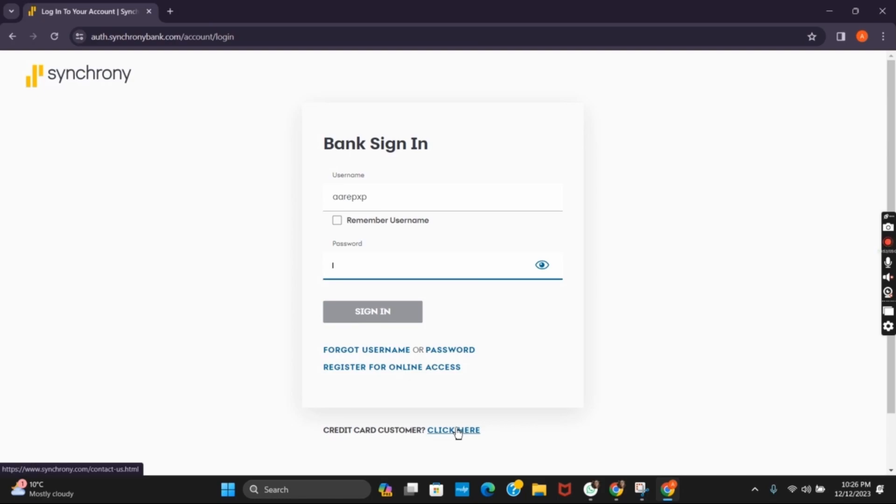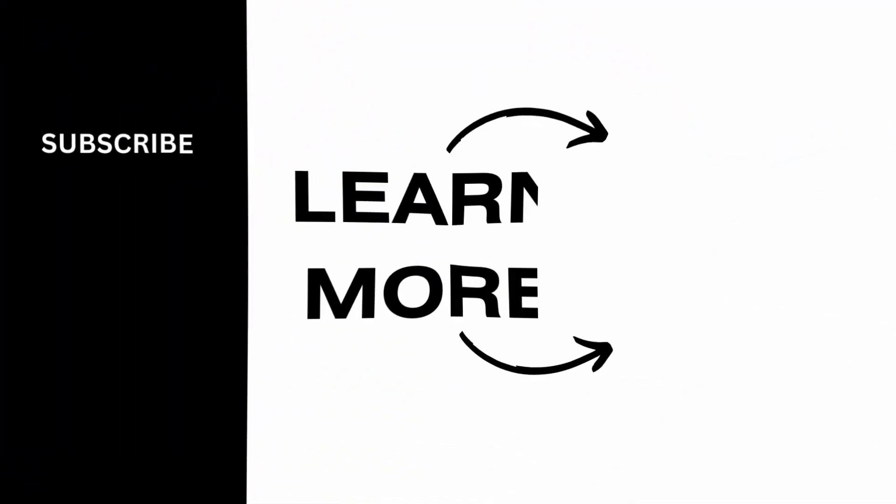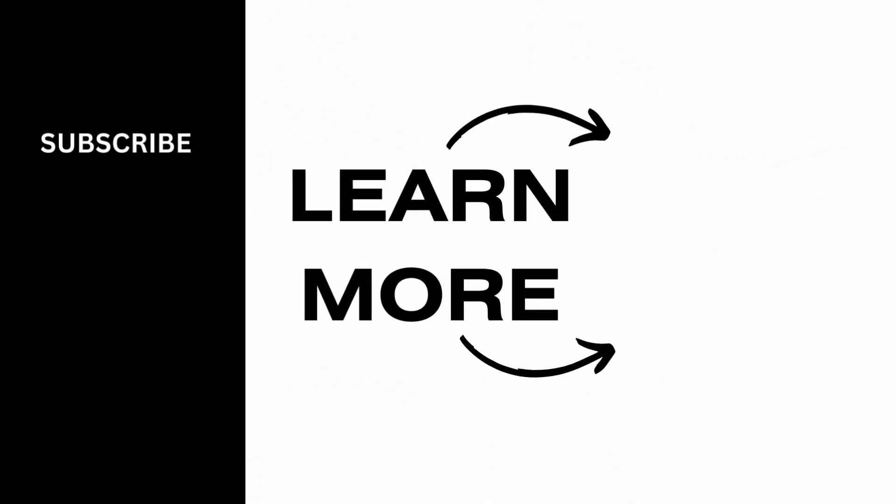That is all for today's video. For more such content, do not forget to hit the like and subscribe button. Thank you and keep watching.